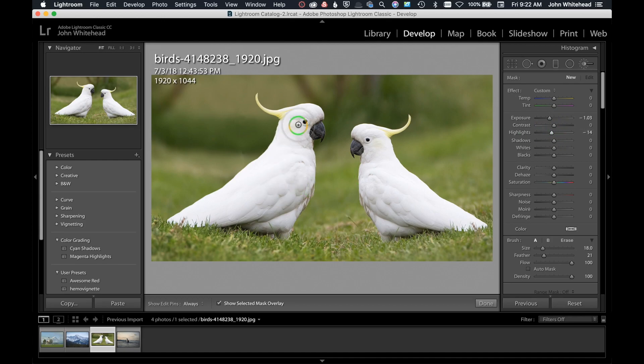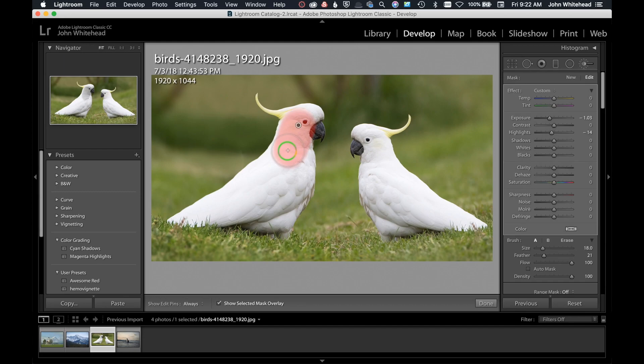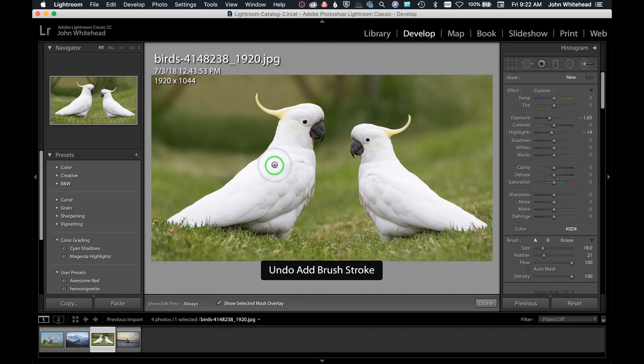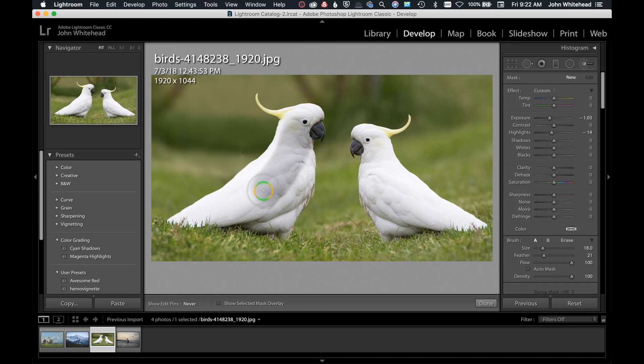The way the adjustment brush works is you paint over it. Let me hit command Z and undo that. We don't want the mask. As I paint over it, it's going to darken that specific area.